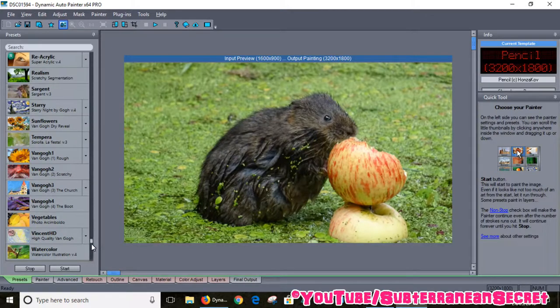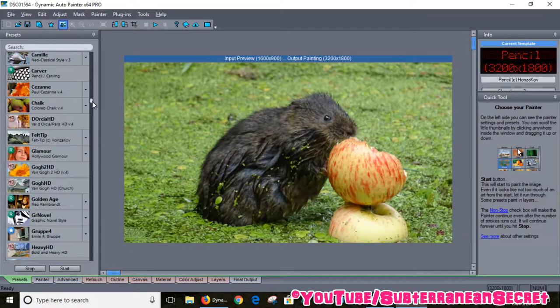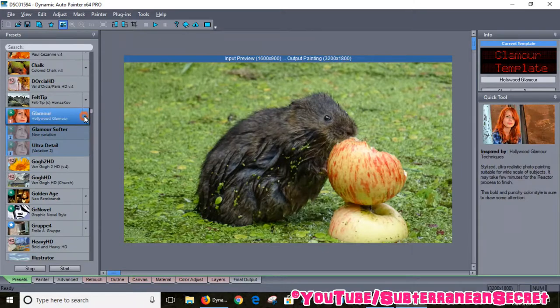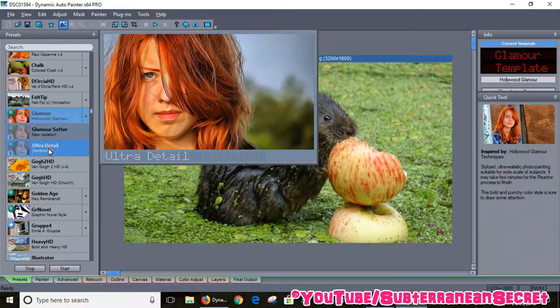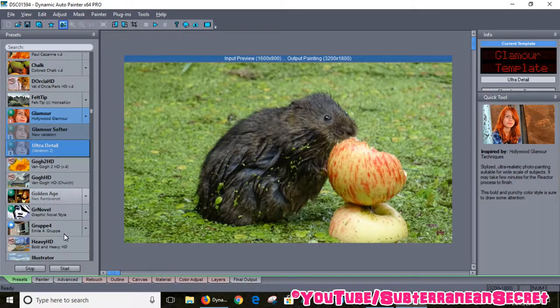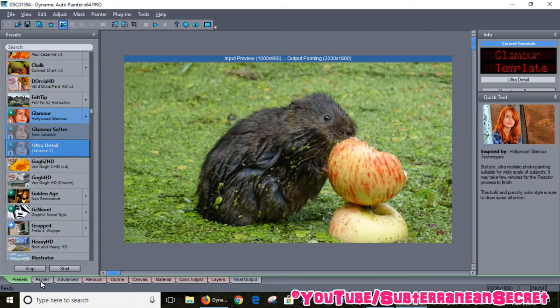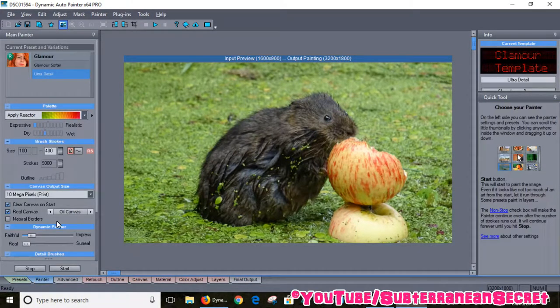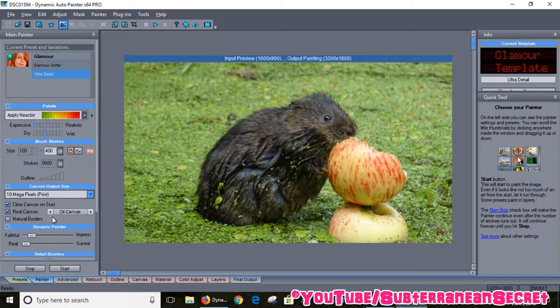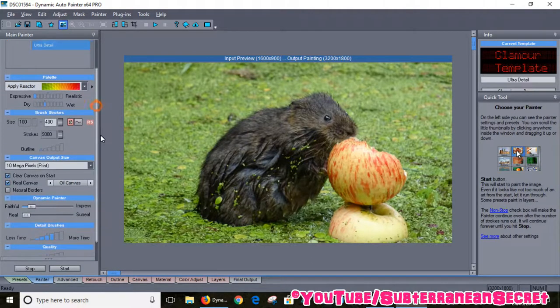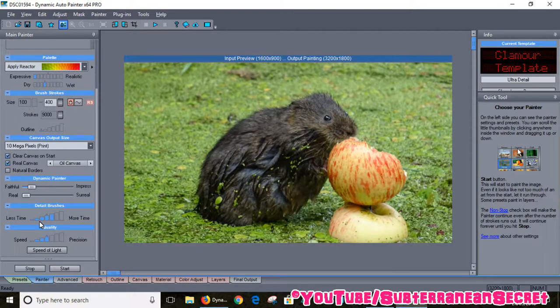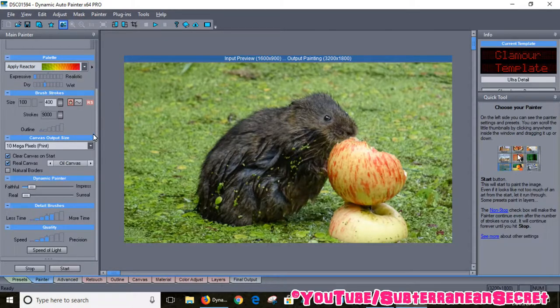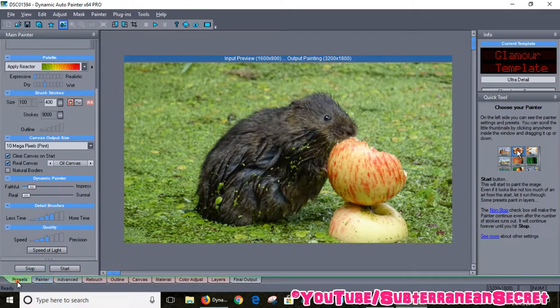If I want to choose a painting style, one of my favorites is Glamour Ultra Detail. All I have to do is select that and click start. There are other options down here which allow you to choose a few different settings, the time it takes to paint and process the image, the speed, the detail, and all that kind of thing. There's other options as well you can use after you've processed the image.